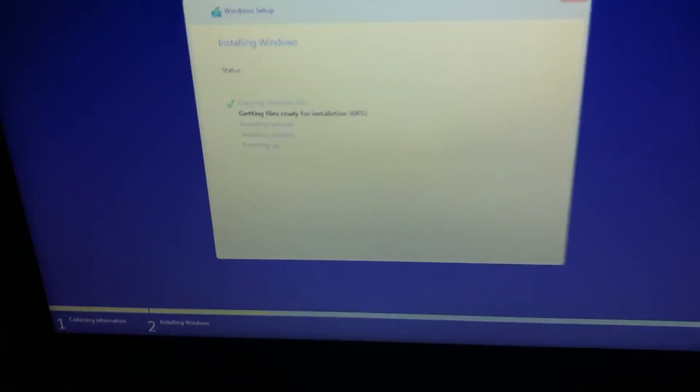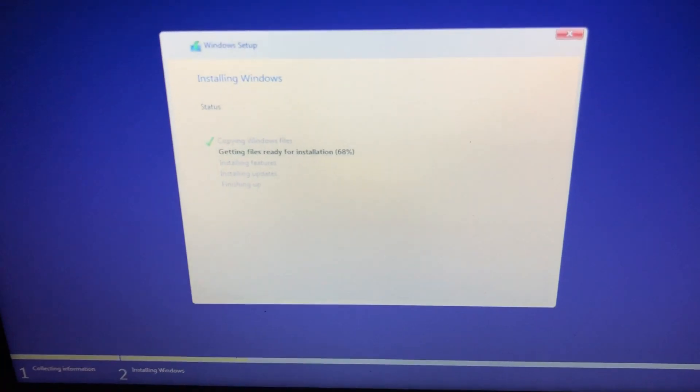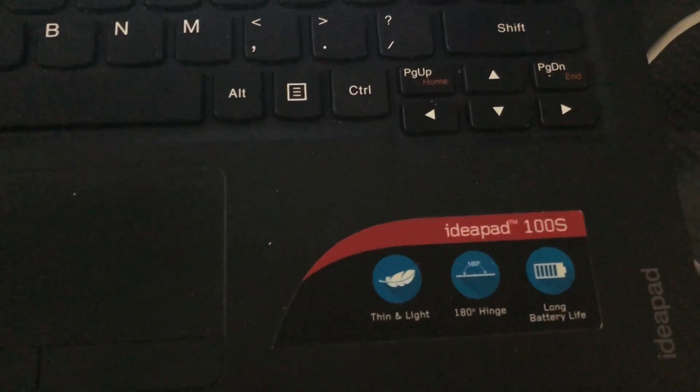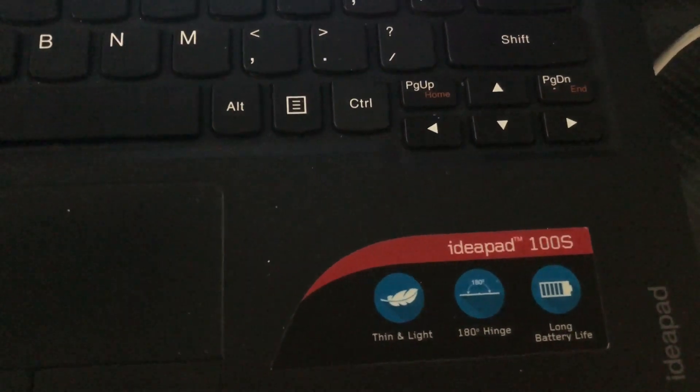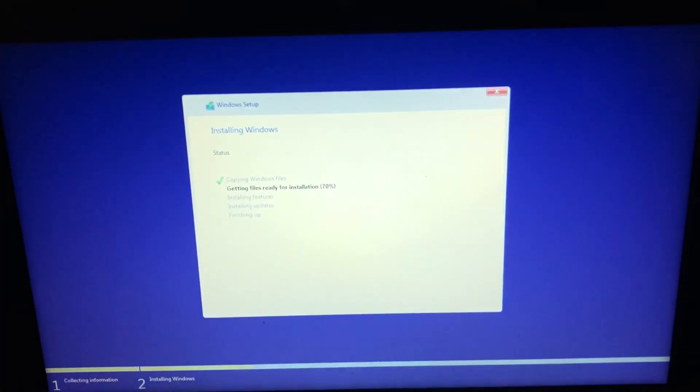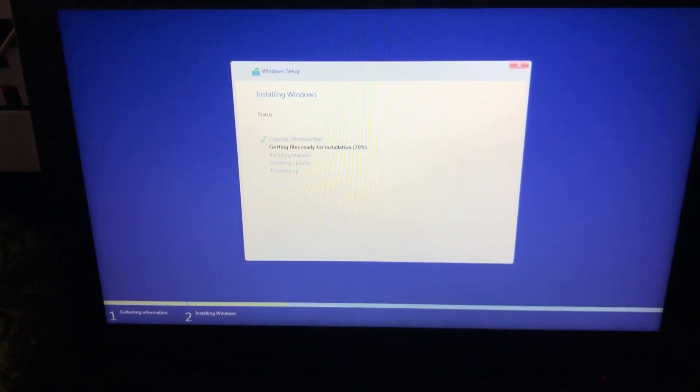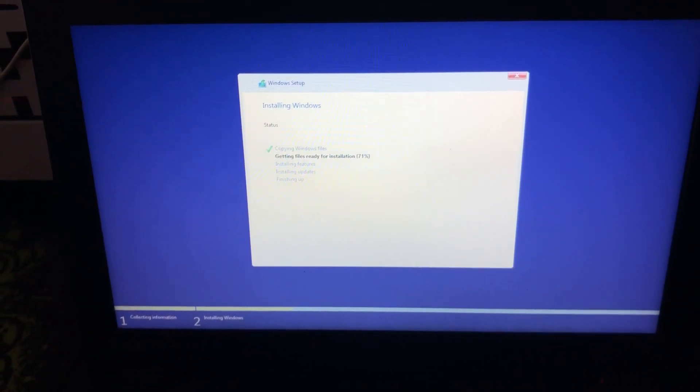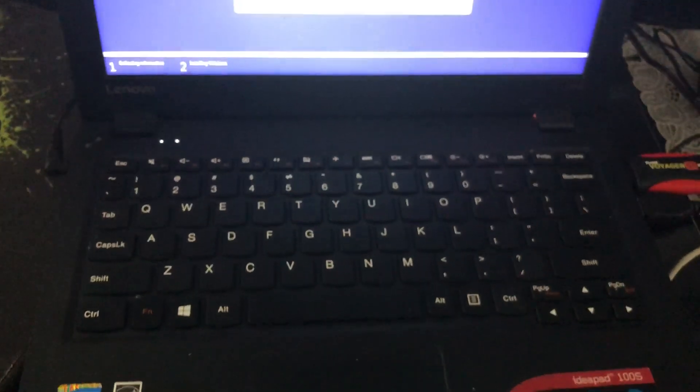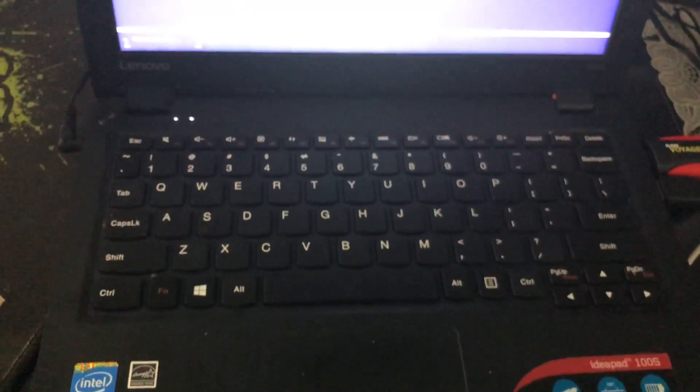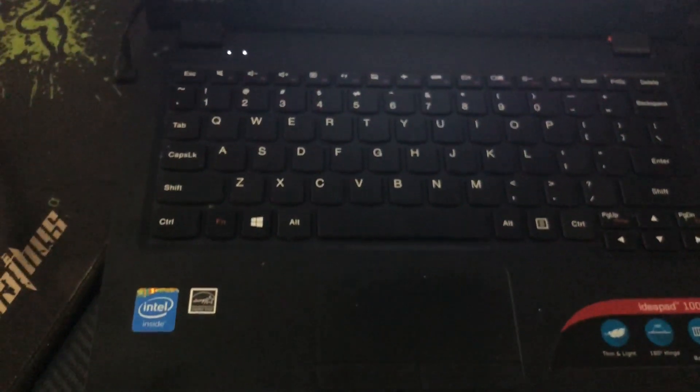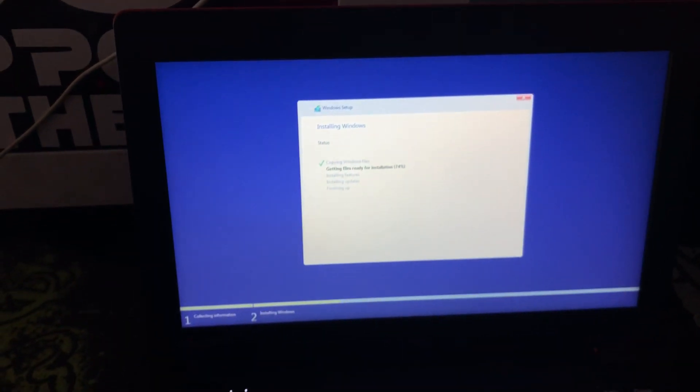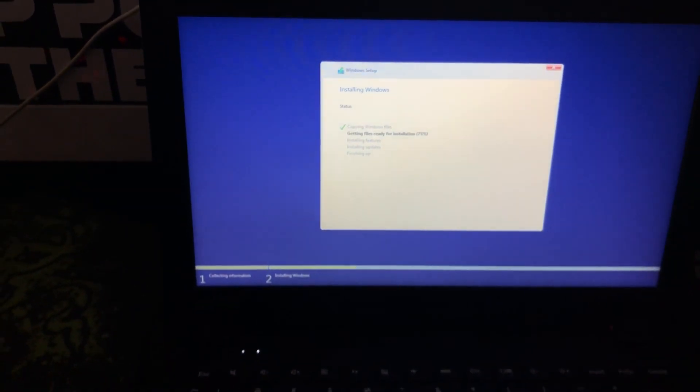So this is the laptop I'm working with today. It's a Lenovo IdeaPad 100s, 11 inch, with 32GB eMMC onboard flash memory. I accidentally deleted the partition and I've been working on this for a few days now trying to figure out how to reinstall Windows on it.